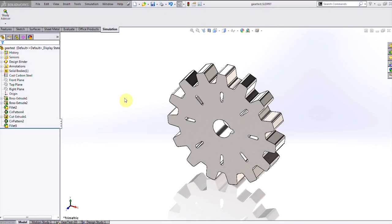Hi, this is Damon Tordini with Hawk Ridge Systems. Today we're talking about the optimization capability in SOLIDWORKS Simulation.